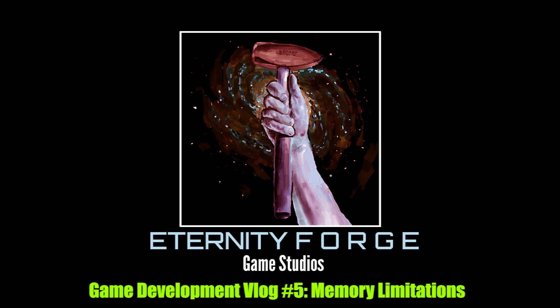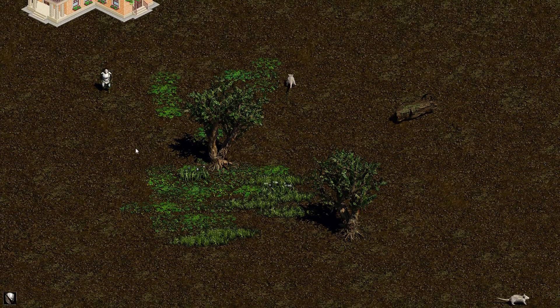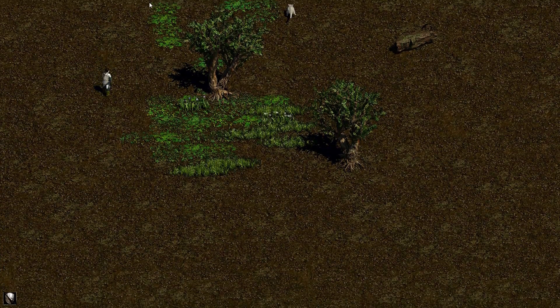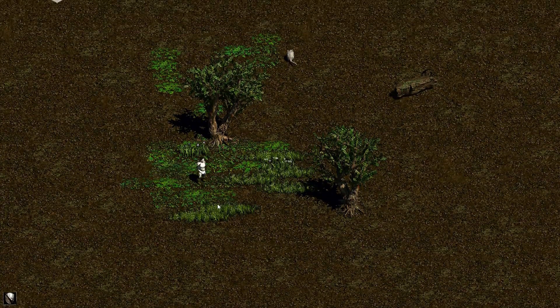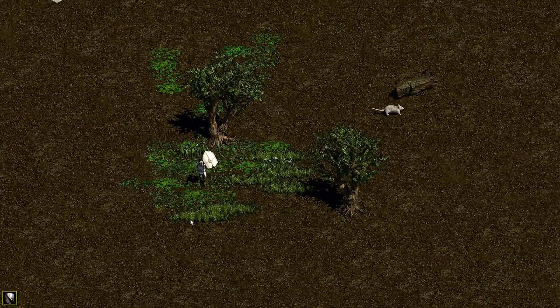Hey everybody, this is the Eternity Forge game development blog number five, and today I'm going to be talking about the limitations of RAM. In a scene like this I'm going to be using about a gigabyte of RAM, which is quite a bit considering my card's only two gigabytes itself.